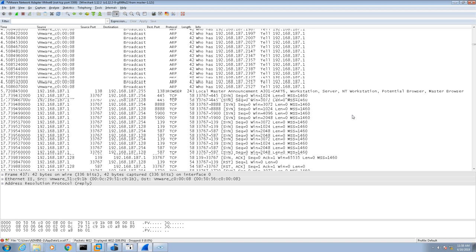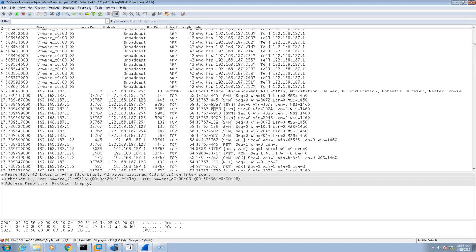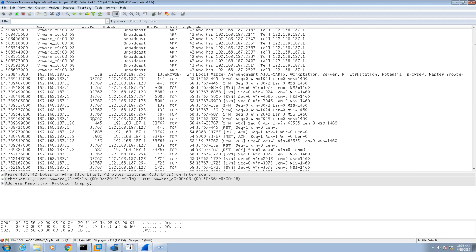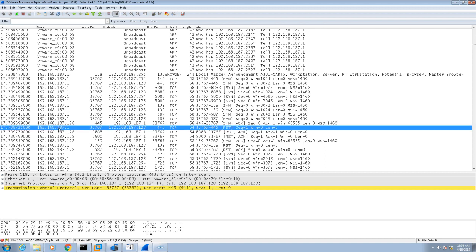From here, you'll notice the rest of these packets. A lot of these are going to 187.254. I've got a feeling that's got something to do with VMware itself. What we're interested in is the packets going to 192.168.187.128.